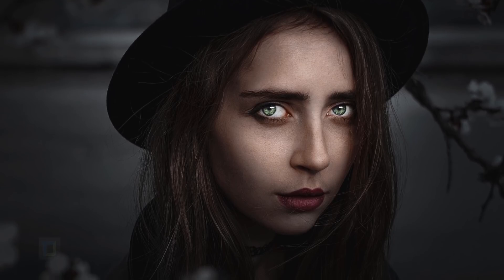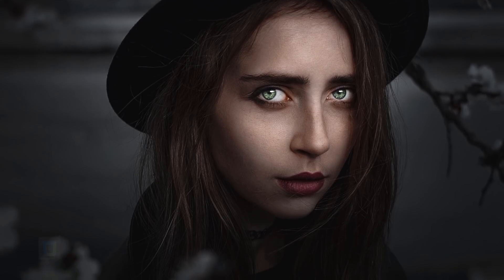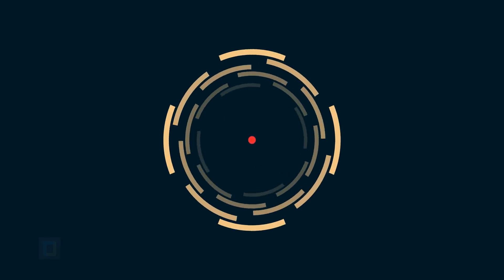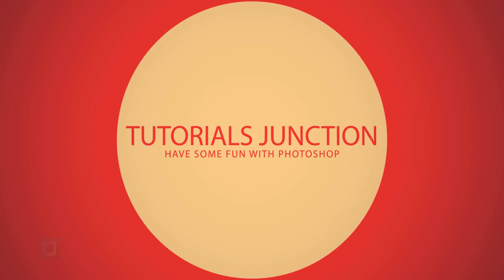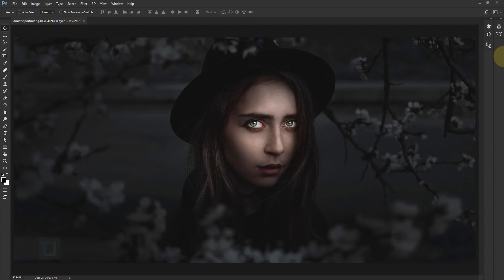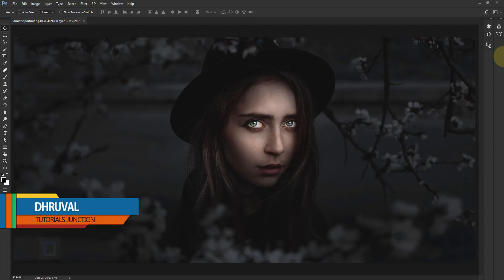In this video I'm gonna show you how to make your portraits more dramatic using Photoshop. Let's get started. Hey, what's up guys, Joel here — as you can see this is the final output. Let's get the layer panel.